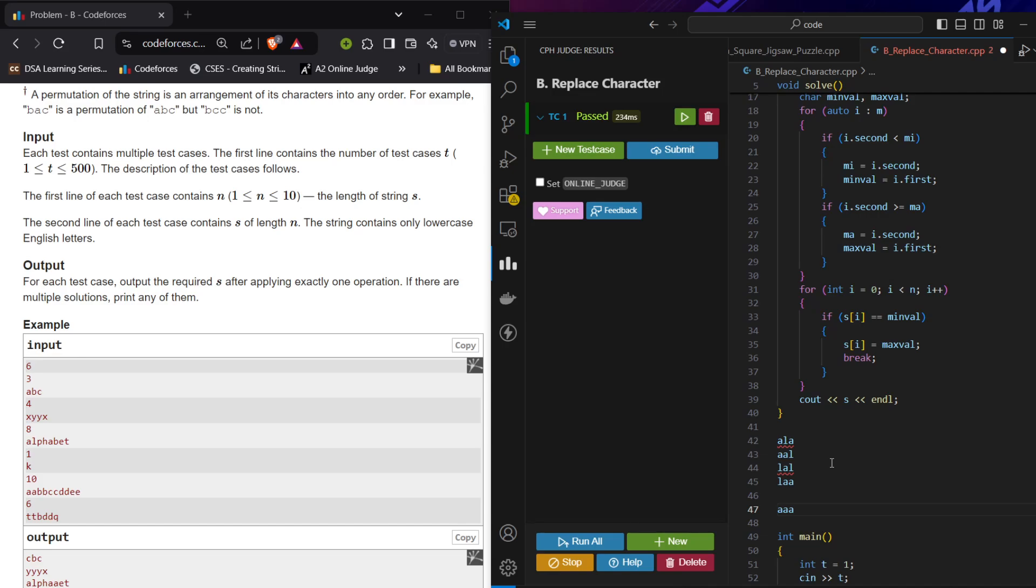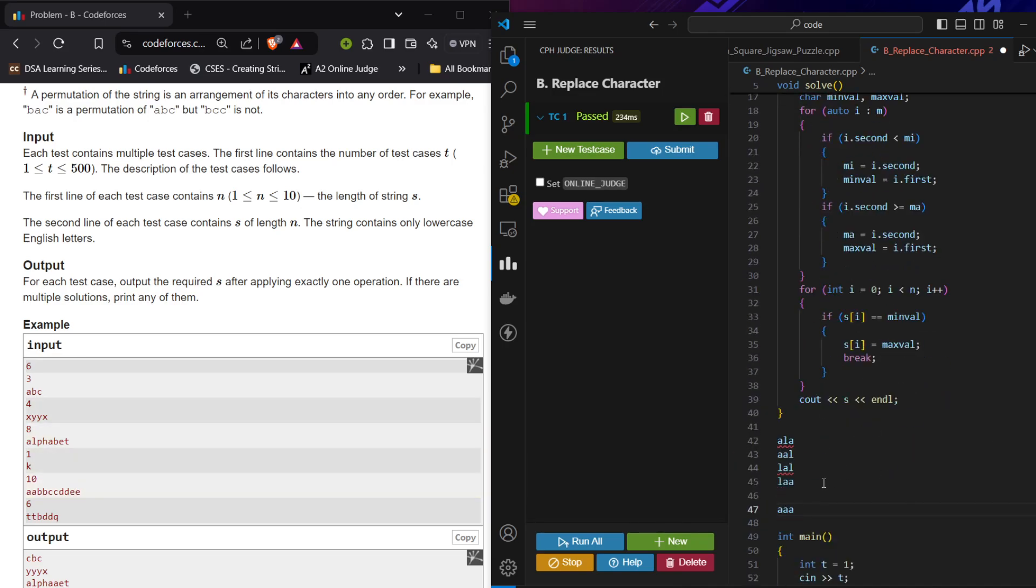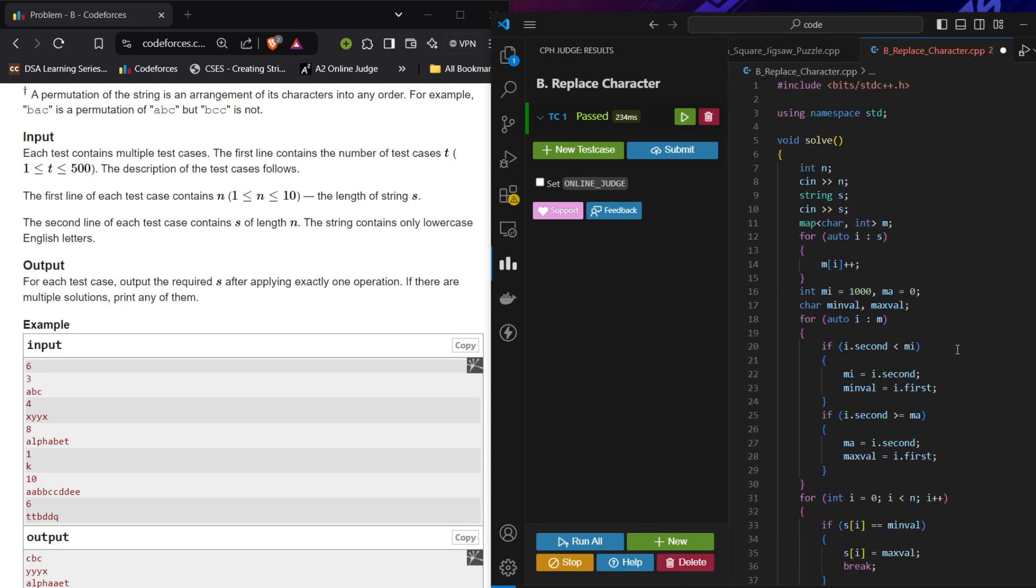That is the one thing that we have to follow. So my idea is that I want to maximize my character that is already occurring maximum number of times among all.